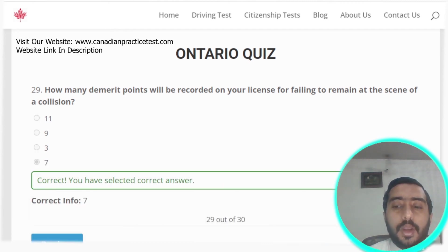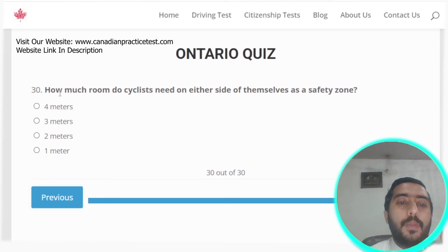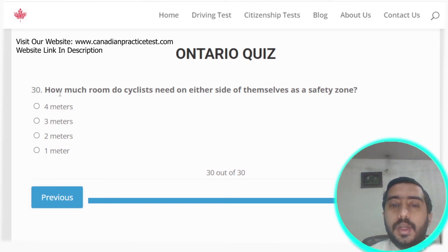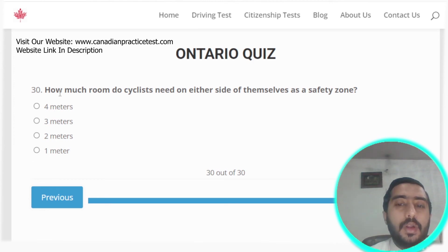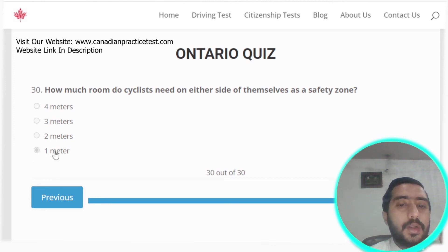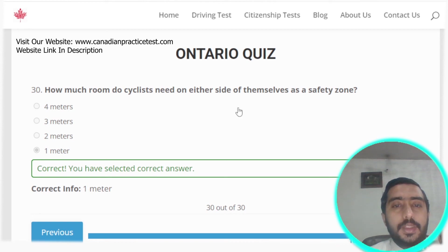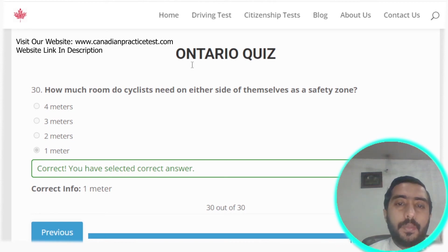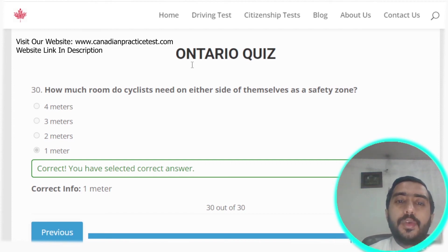Question thirty: how much room do cyclists need on their side for a safety zone? Approximately one meter. That completes Ontario Rule Test number four. I hope these videos are helpful for you, and I will meet you in our next video. Goodbye.